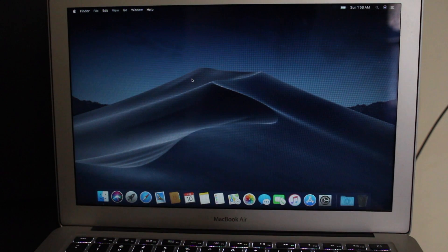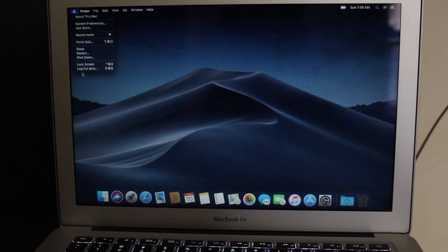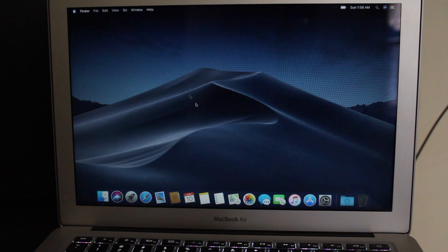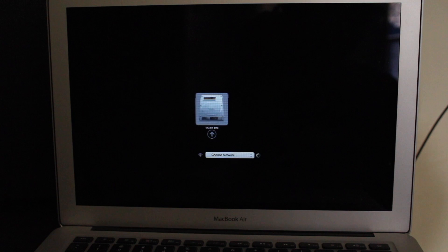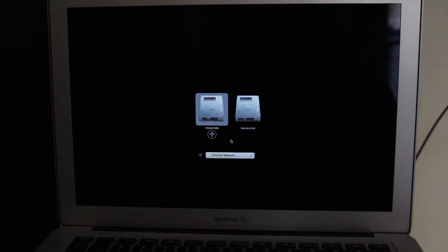If you want to go back to High Sierra, simply restart the computer and keep holding the Option key to see all of the volumes of the disk. Select Macintosh HD from here to boot into High Sierra.